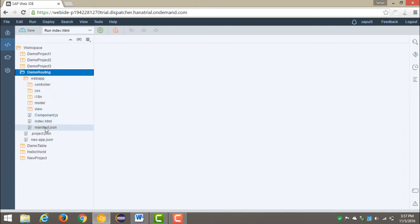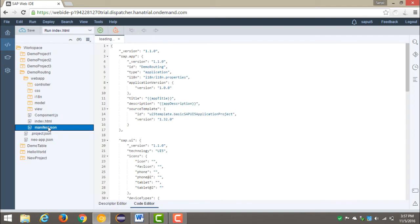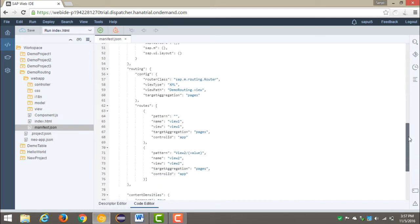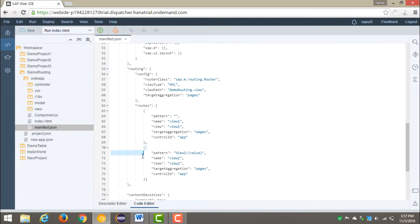In the manifest.json, we can see in the routing section I have maintained my config, and then in the routes I have two pages, i.e. full pages. Now we will be adding code for adding master and detail pages.